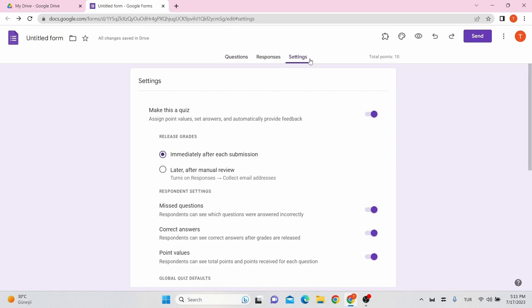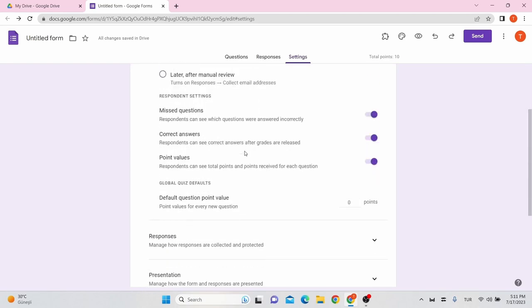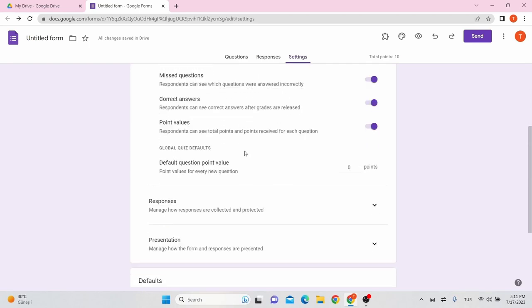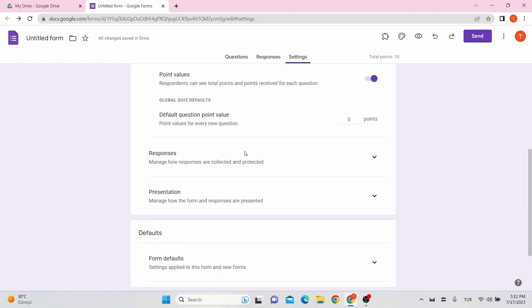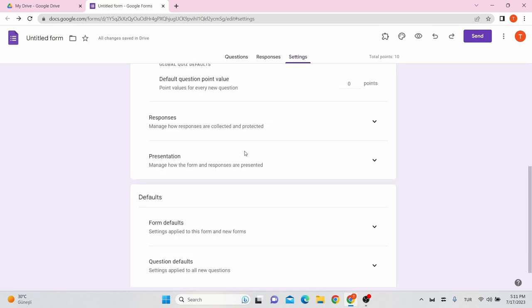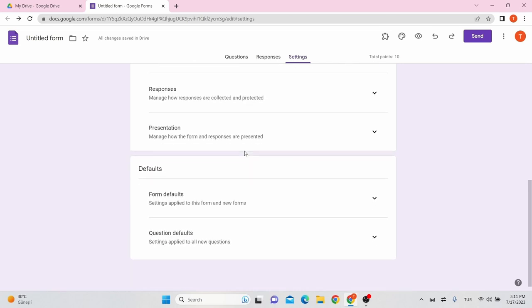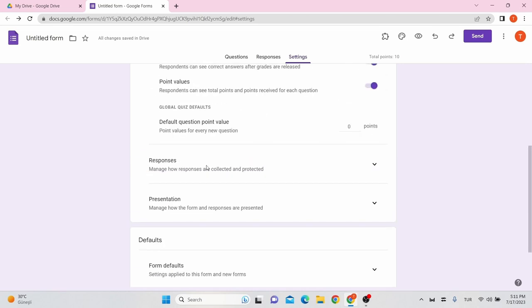Under the settings tab, you will see the make this a quiz option enabled. Under it, choose how to release marks. Apart from that, you can manage how responses will be collected and presented under the responses and presentation options simultaneously.